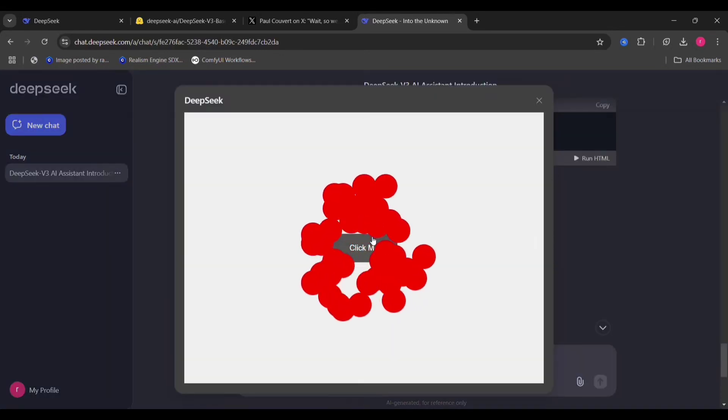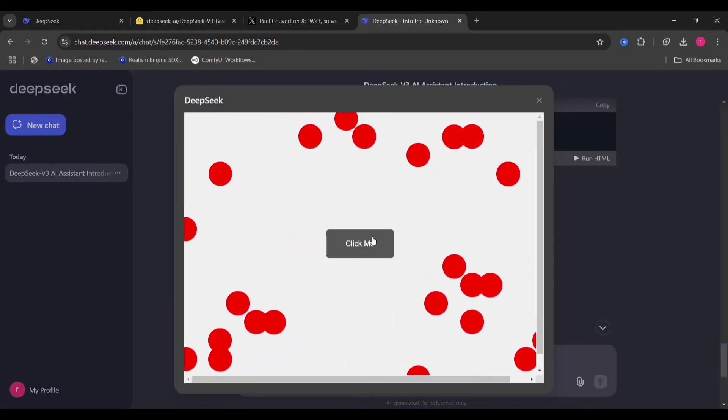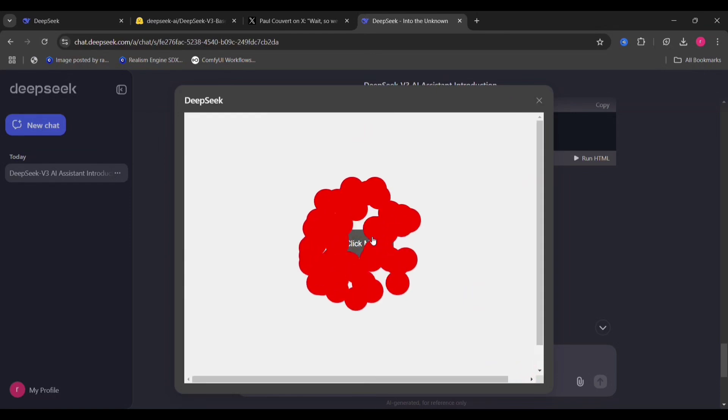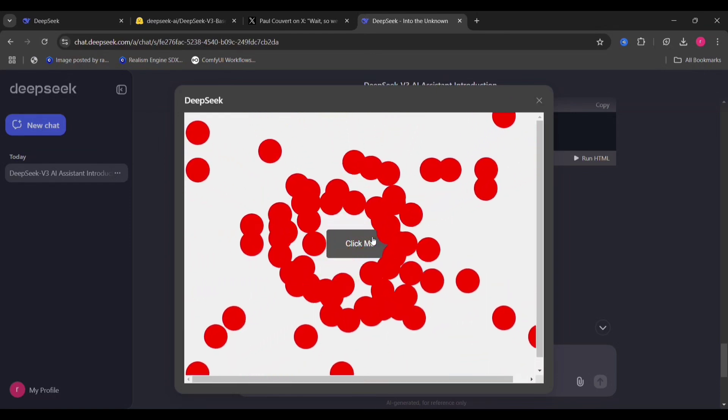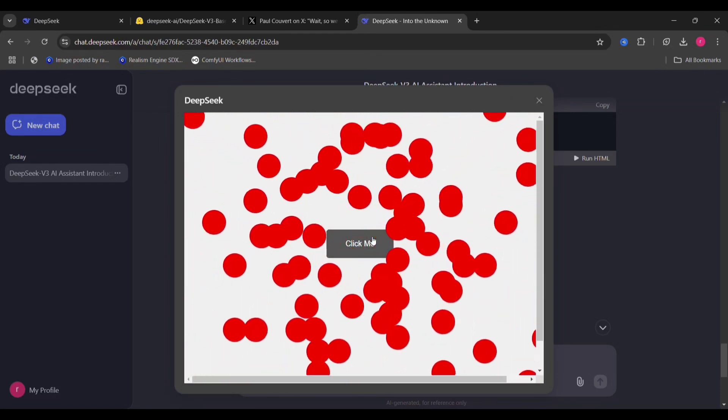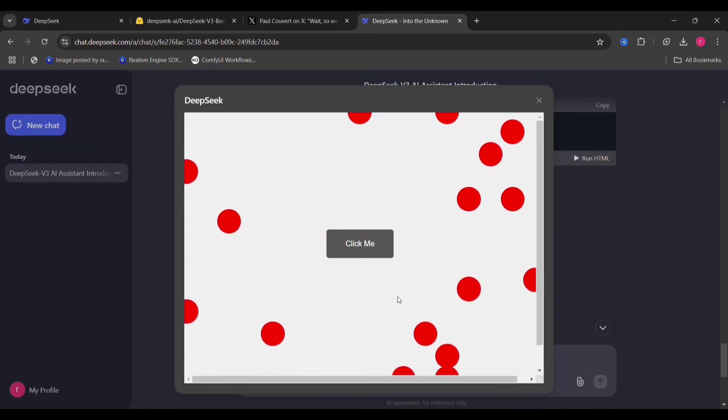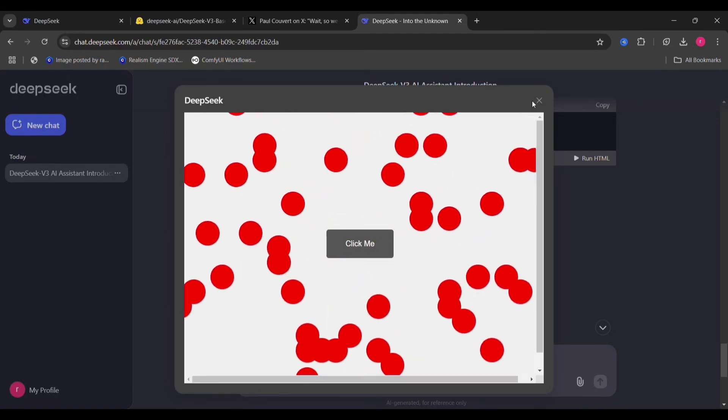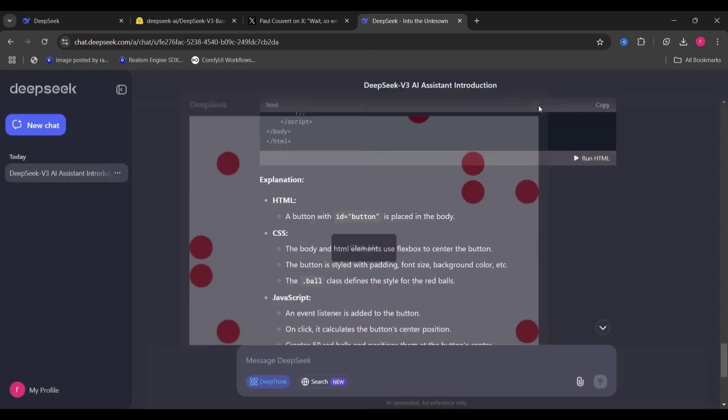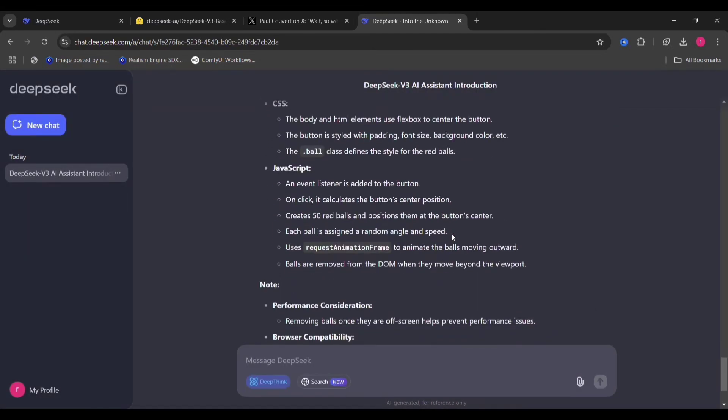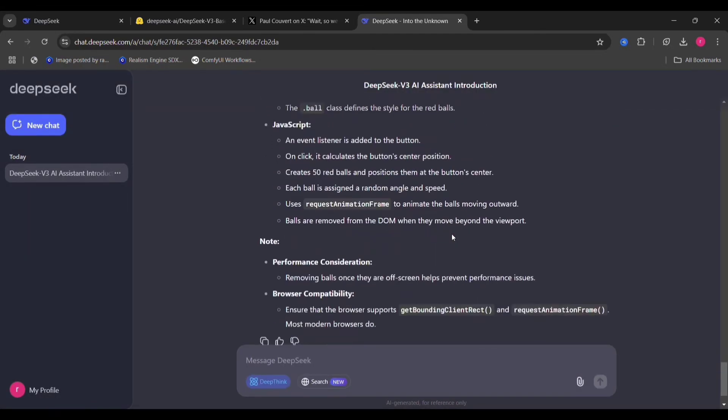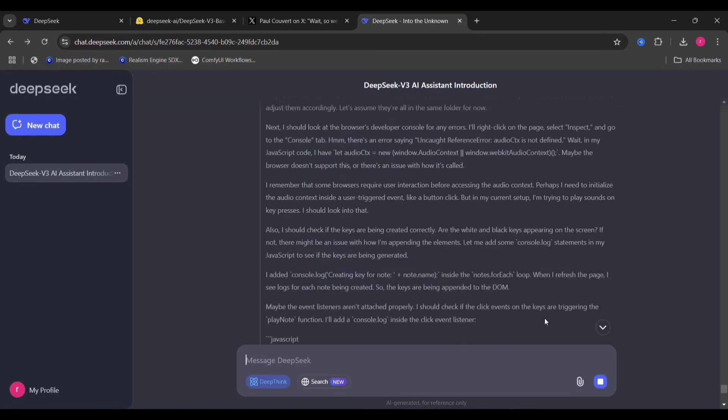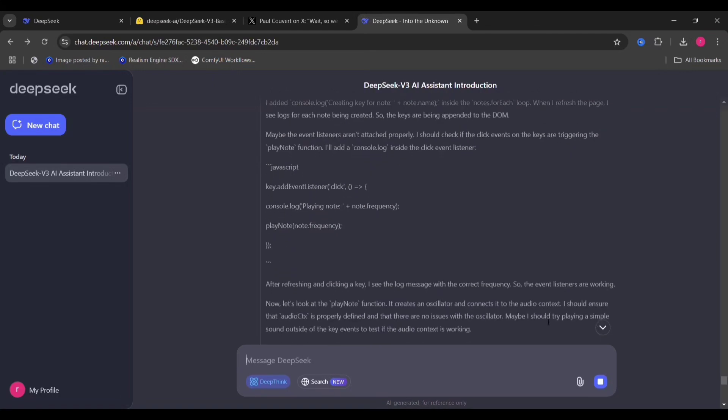As you can see, it did what I said it to do. And I didn't have to do anything. It can run HTML right in DeepSeek on this site, where ChatGPT cannot do that.